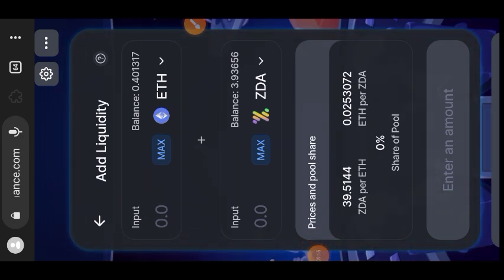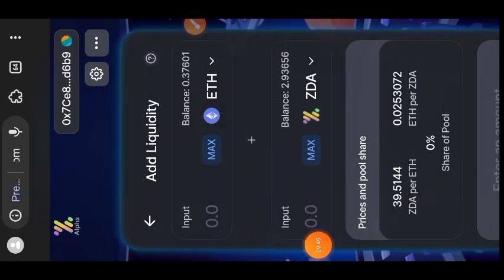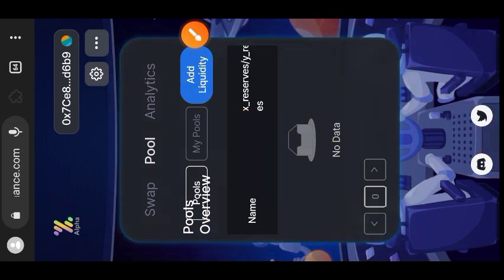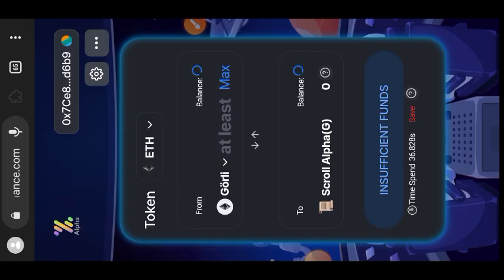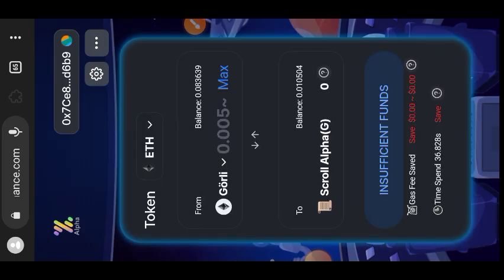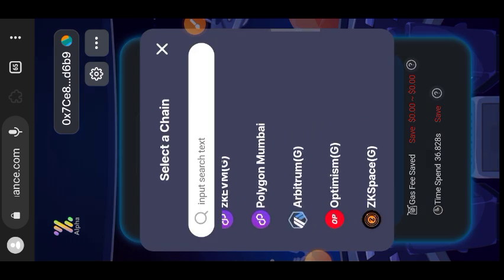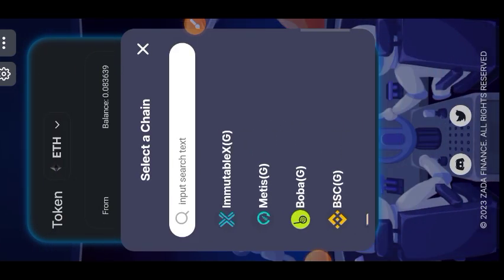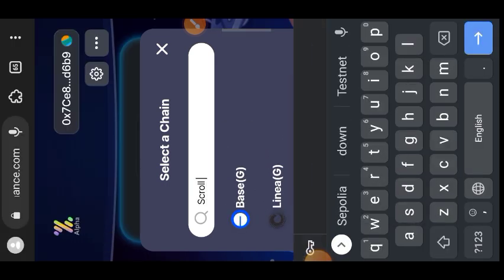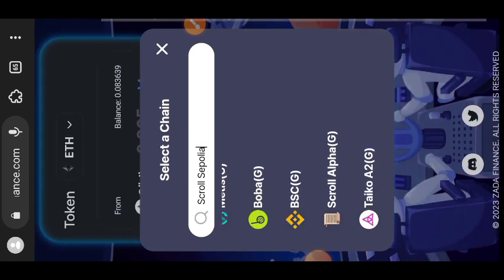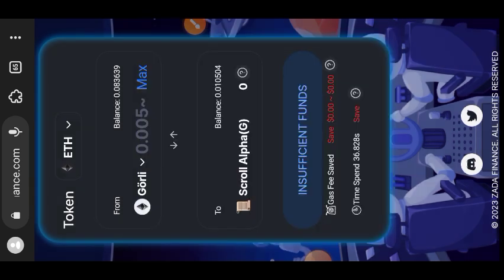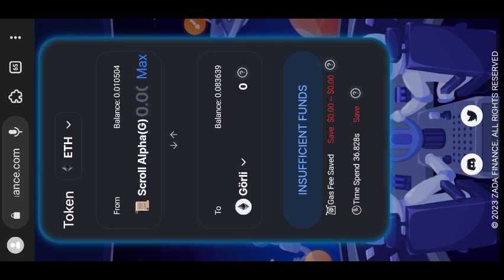After adding your pair to the liquidity pool, you can also decide to bridge. Go back to their menu and tap on Bridge. Unfortunately on their bridge they don't have Scroll Cipolia yet — what they have is the previous Scroll Alpha, the one we started our testnet tutorials with. Searching for Scroll Cipolia shows it is not available; you can only bridge between Scroll Alpha and Goerli ETH.